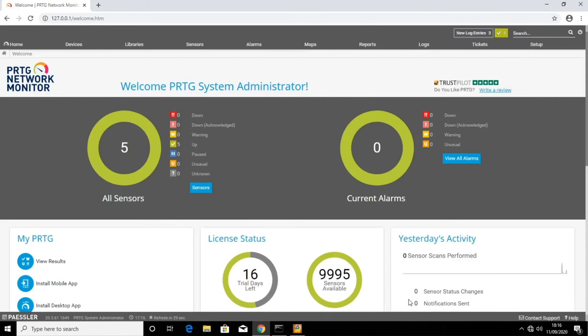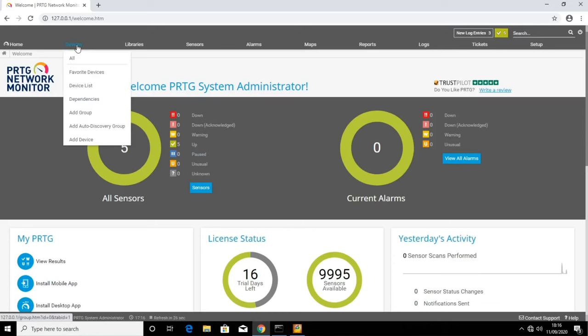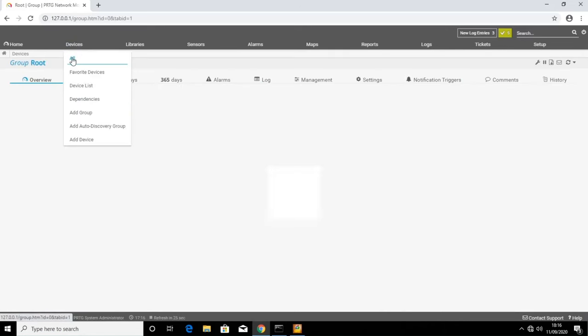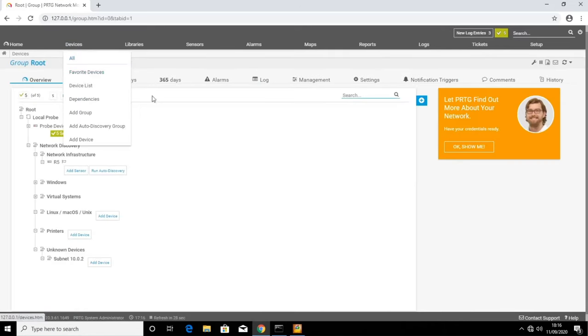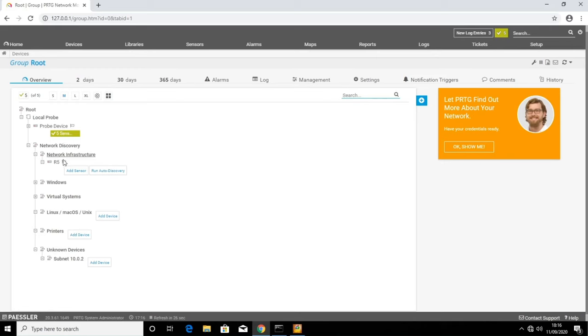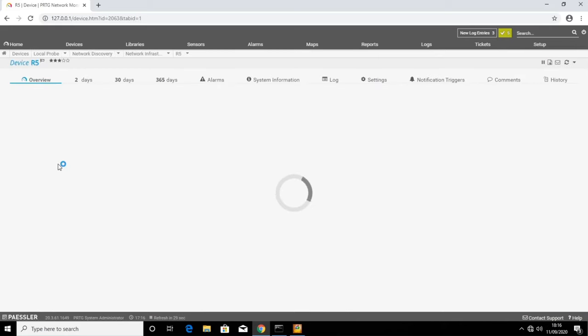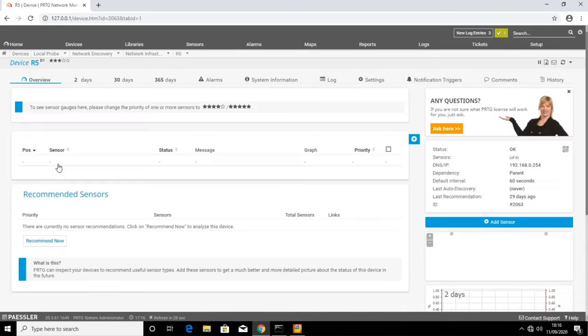So now we've added our router. We can go to devices at the top of the screen, select all, and we can see our router has been added. If we select it, we can now see the router details. But there's nothing here yet. And that's because we haven't told it what to monitor.